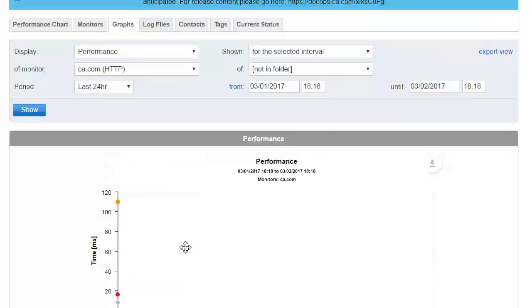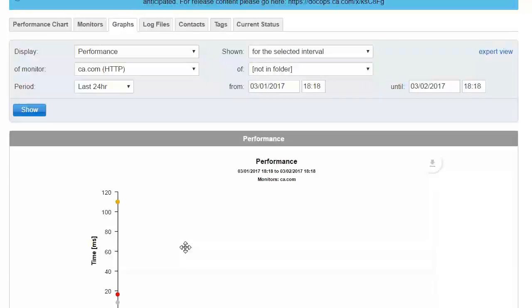You have now successfully completed your trial setup. By using the tabs at the top of the screen, you can explore some additional reporting options and set up new monitors using a variety of protocols and usability tests.